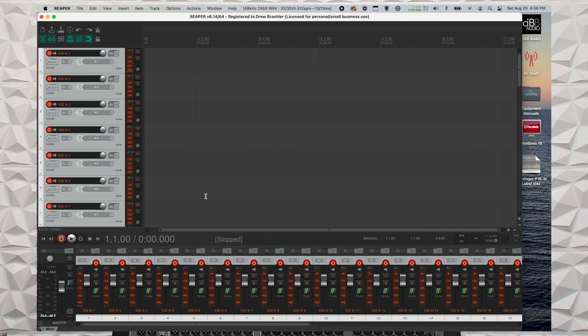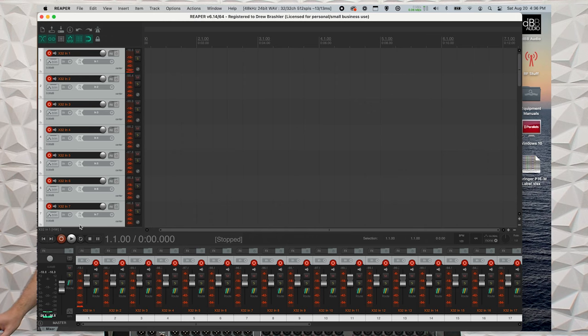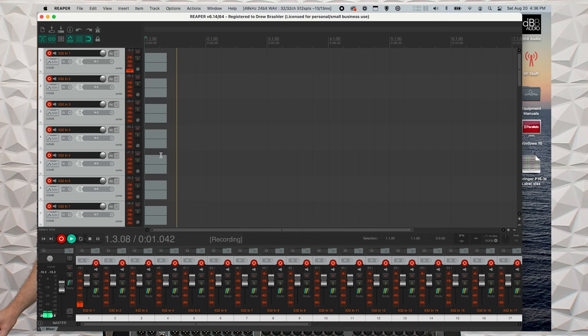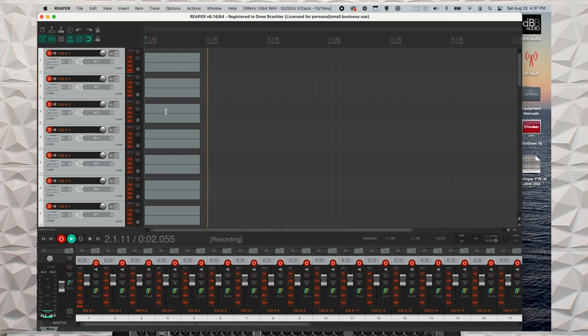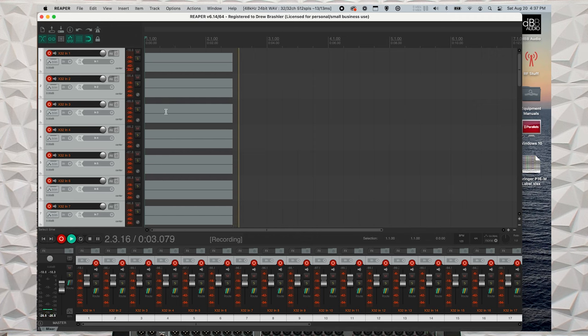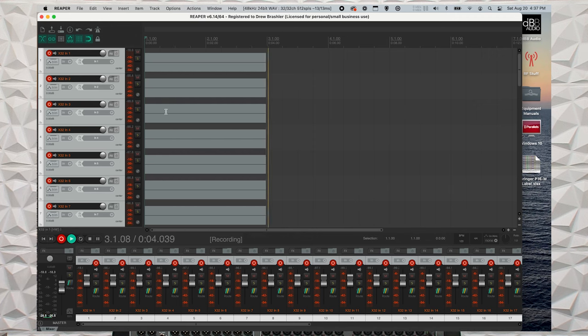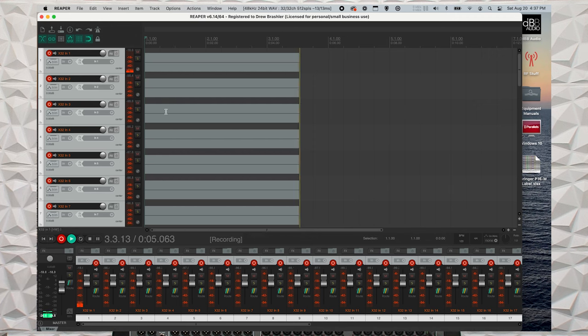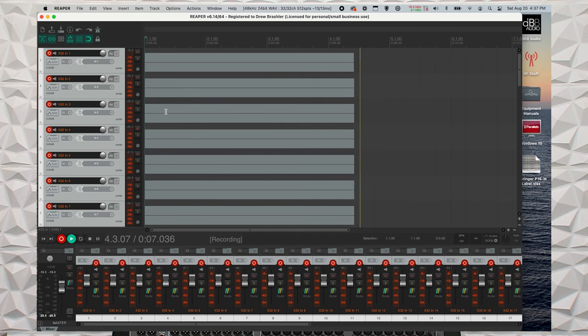Once you have this finished, you are ready for multitrack recording. And once your band starts playing, you can simply go over and hit the record button, and it will start recording all 32 channels that you have set up from your console going into Reaper.